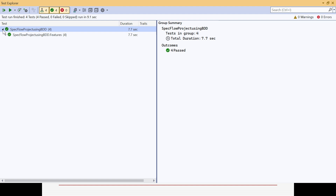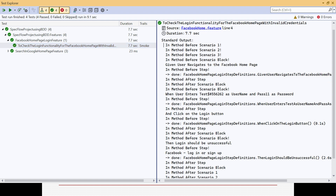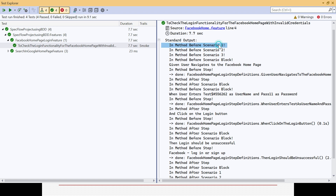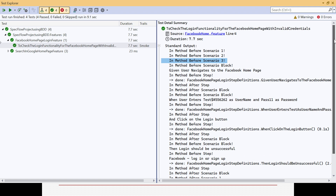You can see the Facebook home page scenario running and all the relevant hooks executing. Before scenario is running three times in the order specified — order 10, 20, and 30 — confirming the ordering works correctly. Since we did not associate tags with hooks, all hooks are running for all scenarios.